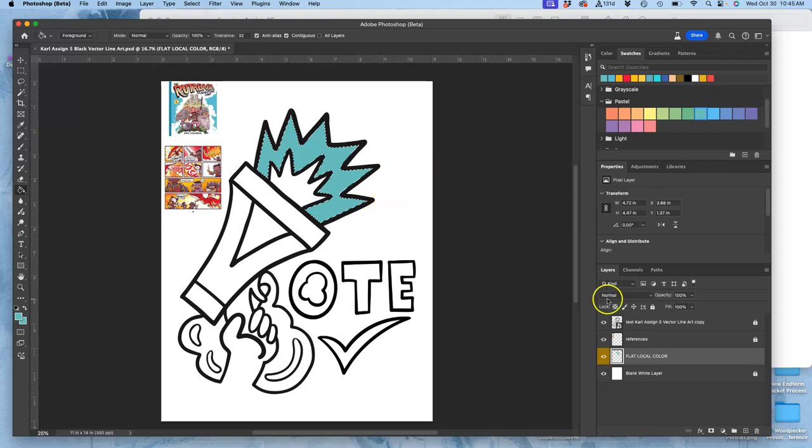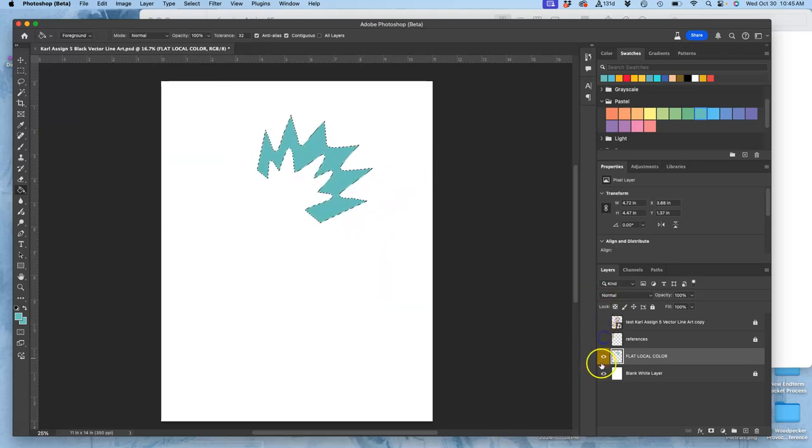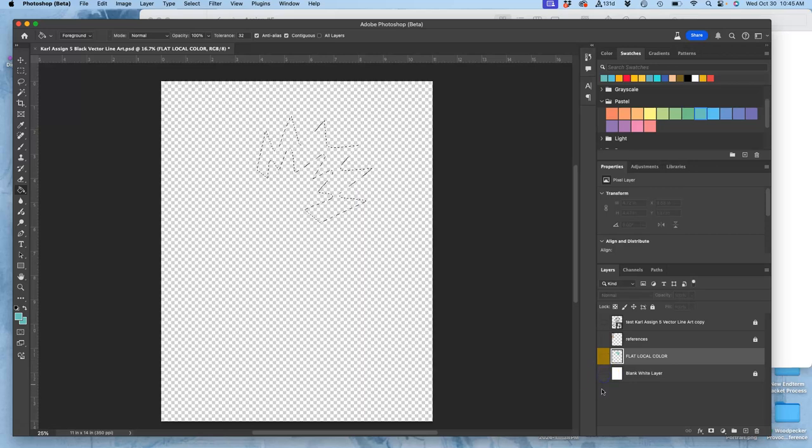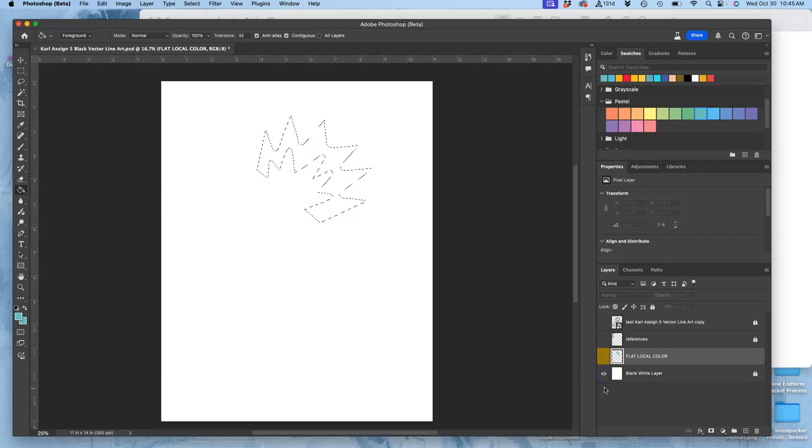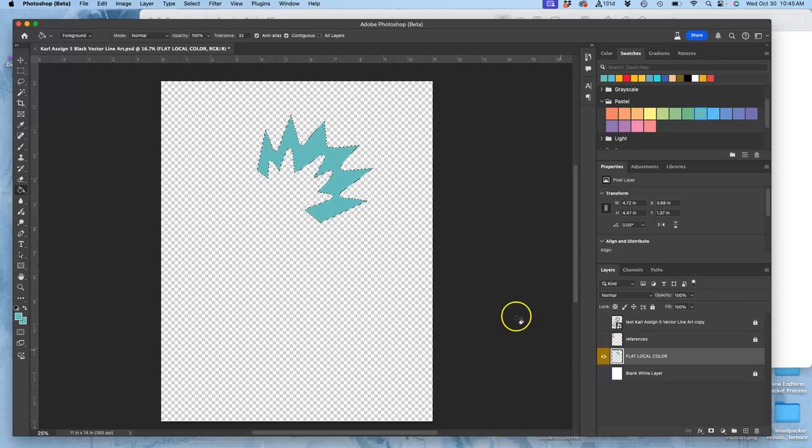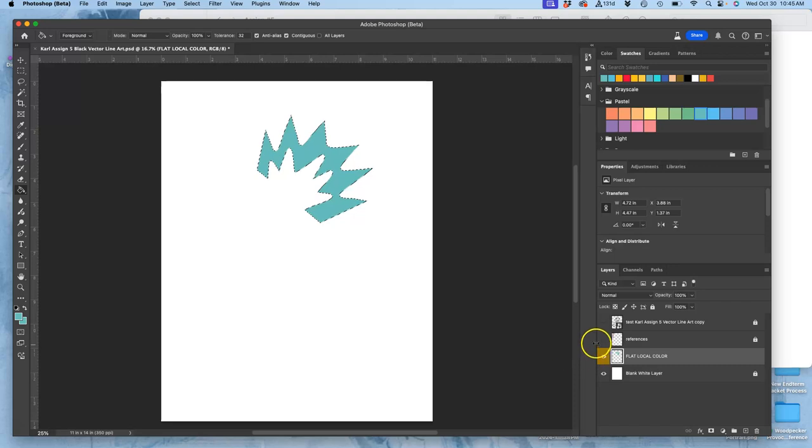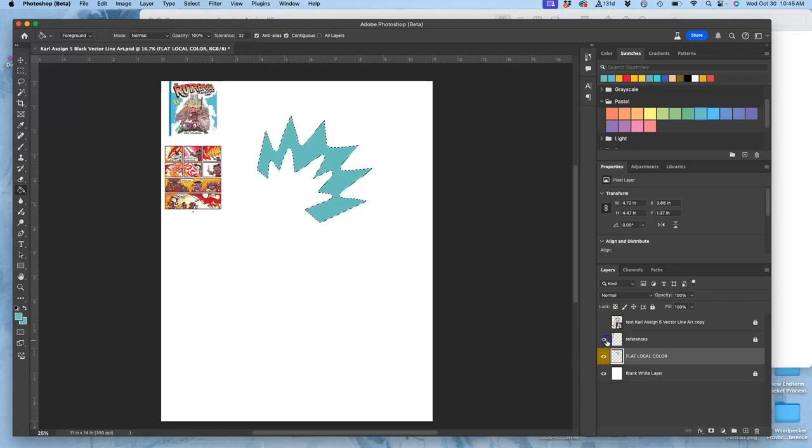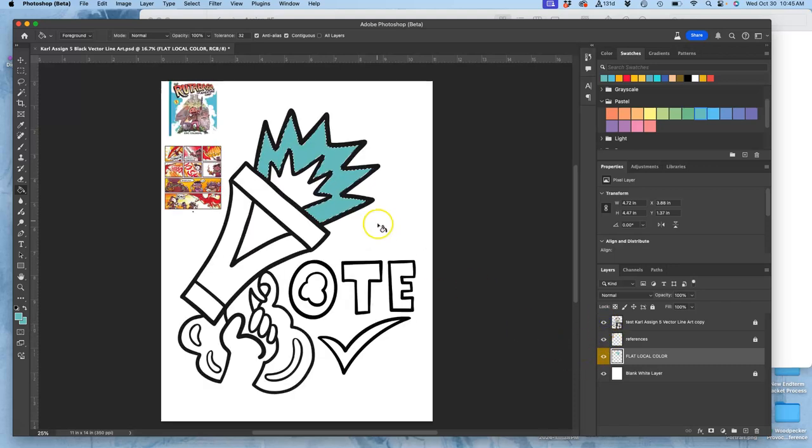Next, what does this actually look like? Well, this is my blank white layer on the bottom. On top of that is my color layer, which is the cheese, right, of the sandwich. It's just a floating shape of color. Then I have my references. Then I have my black line art on top.